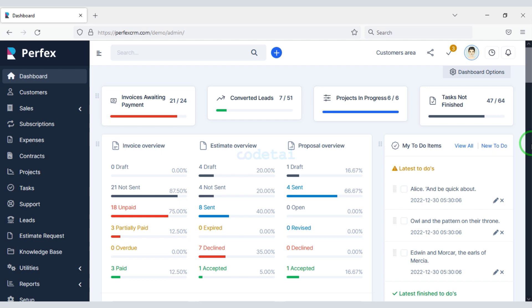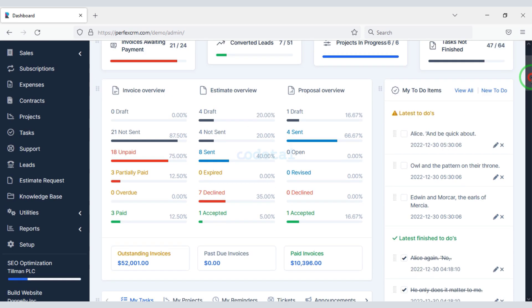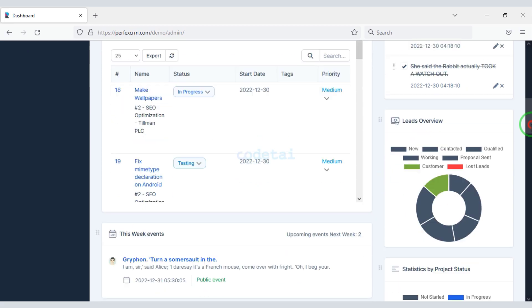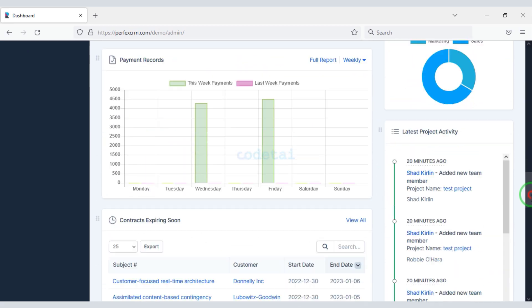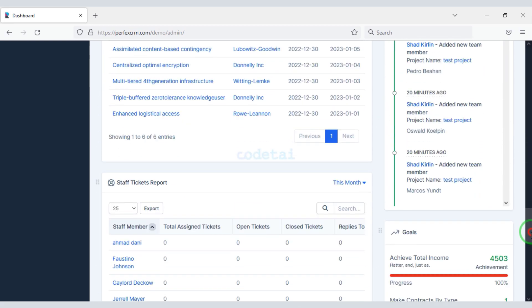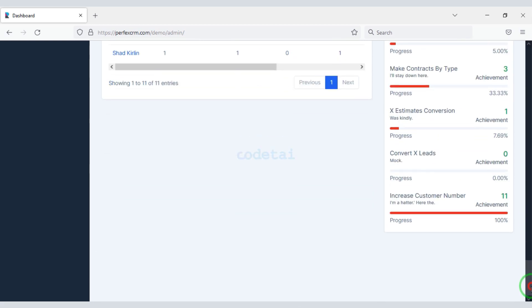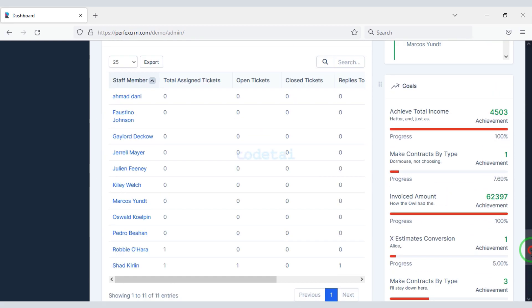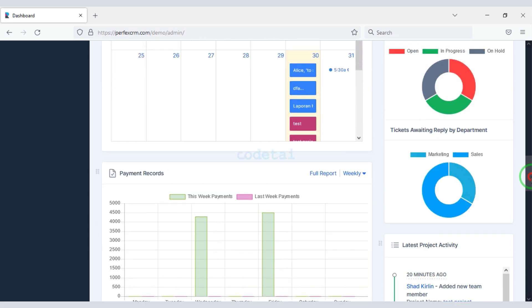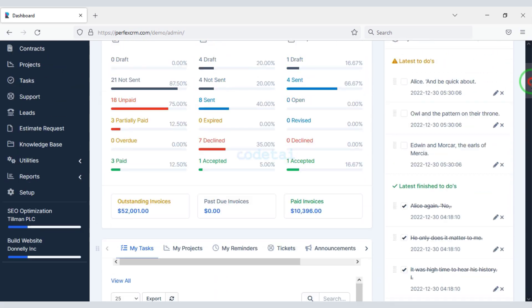In this video we will learn how to create a lead management system website. You can easily create a professional project management system website for your company after watching this full video.